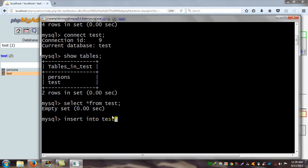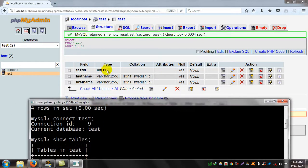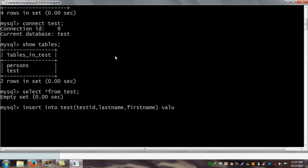Here, test is the table name. The field names are test_id, last_name, and first_name — those are the table column names. Then INSERT INTO test (test_id, last_name, first_name) VALUES — and test_id is 1.